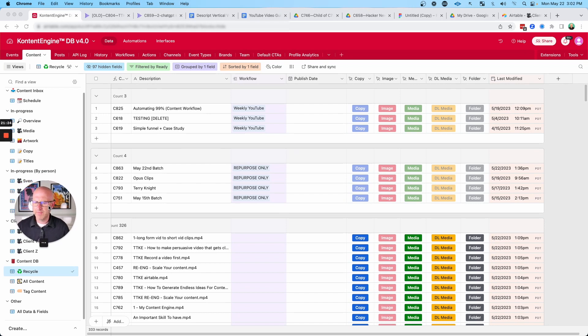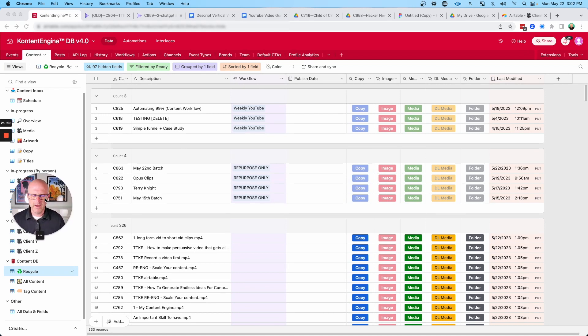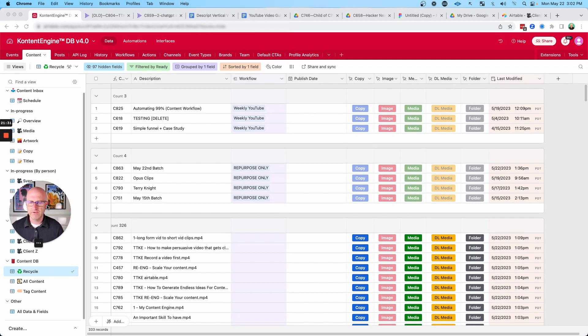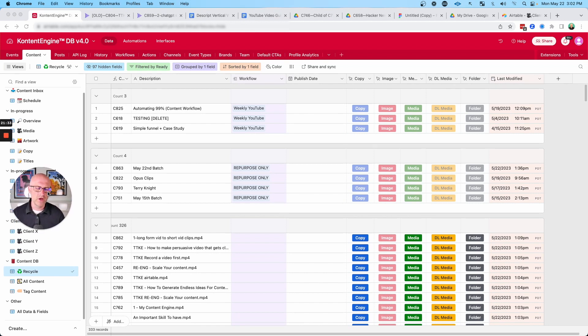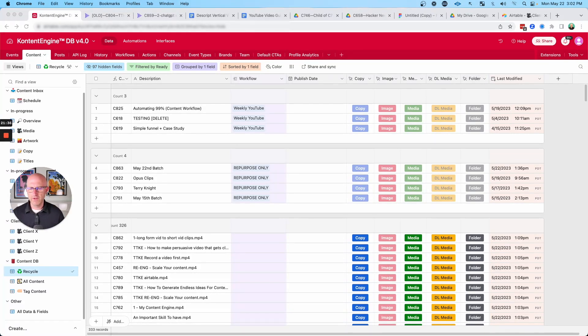What I find is a lot of companies are always trying to create new content and they don't really fully utilize all of the content they already have. So this allows us to really make sure we use all the content that we create to its fullest.